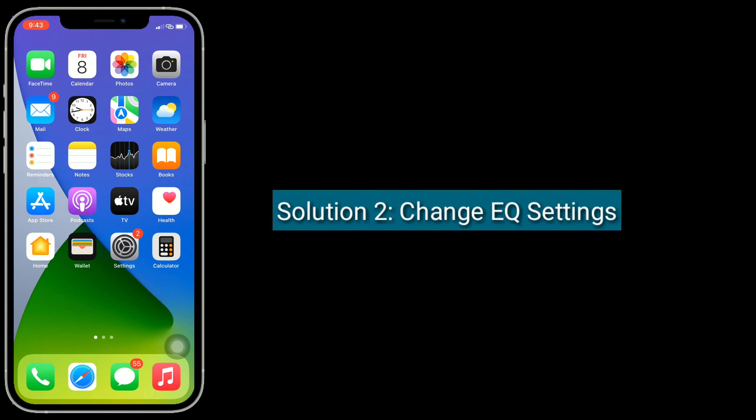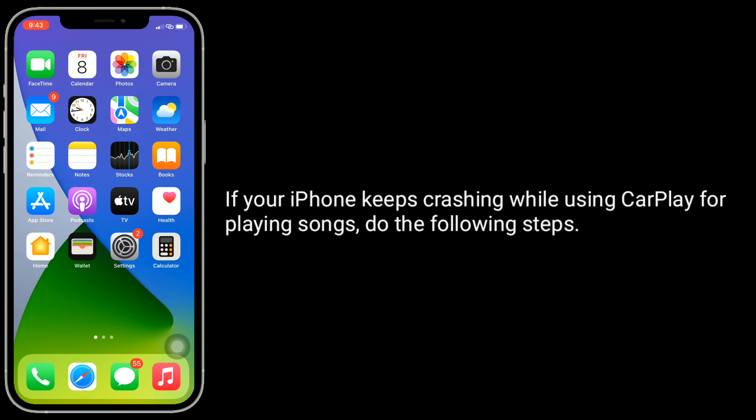Solution 2 is change EQ settings. If your iPhone keeps crashing while using CarPlay or playing songs, do the following steps.